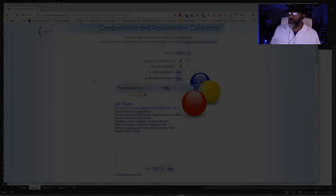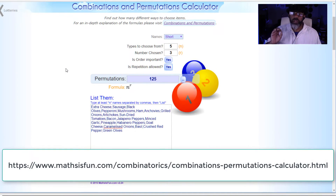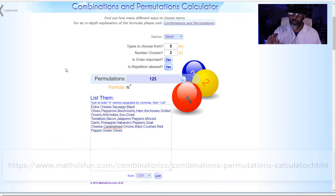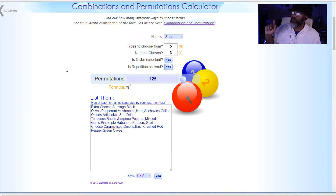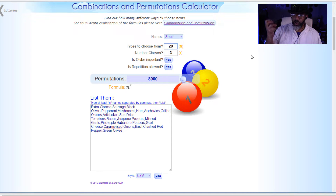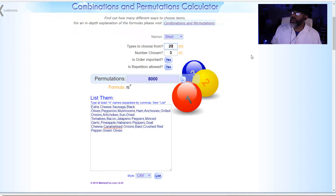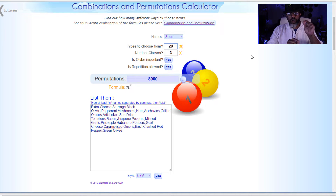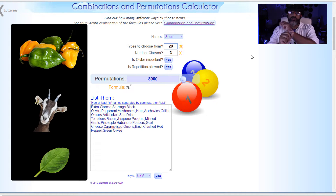Go to the internet — here's a website where we can get the list of all possible combinations. Types to choose from: that's our ingredients, we have 20. Number chosen: we're choosing three.